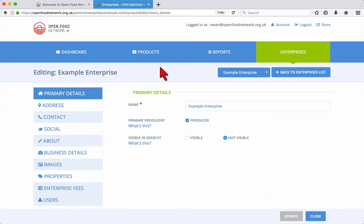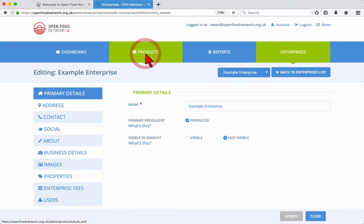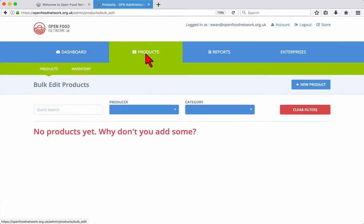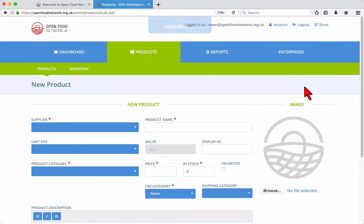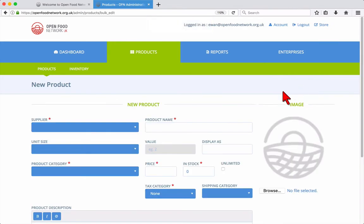To add a new product, click the products tab in the main menu. Then click the new product button on the right. That brings you to the new product form. All fields marked with a red asterisk are required.